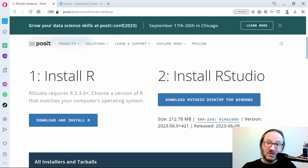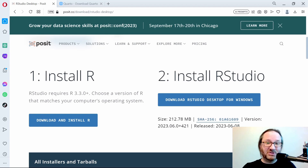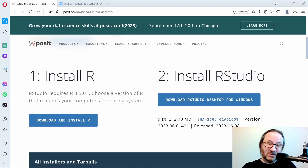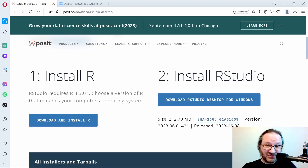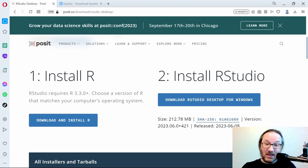To get started, visit a page to download R, which is a programming language, and RStudio, which is a place where you can write all of the code — an integrated development environment, or IDE. Go ahead and visit posit.co/download/rstudio-desktop, grab R, install that, and then install RStudio.